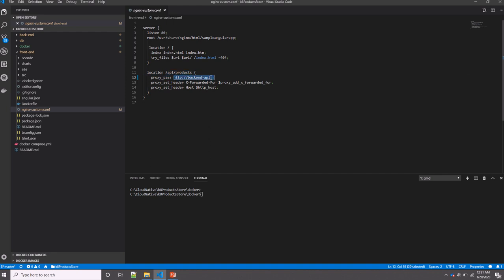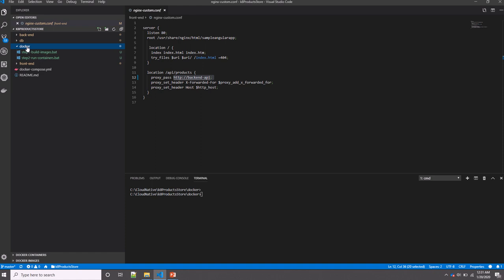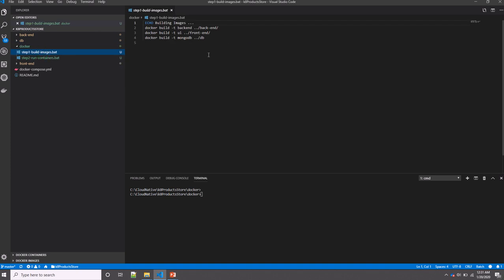Now in order to run our application, we need to use some Docker commands to build our images and run the application. So I have the docker directory here—I created two batch files. Each one of these steps will build the images.